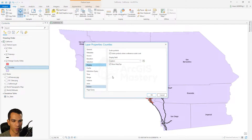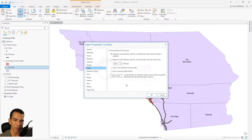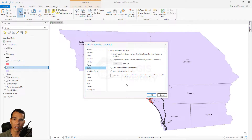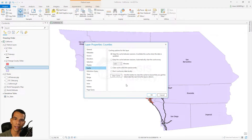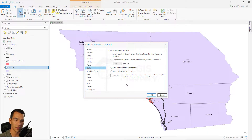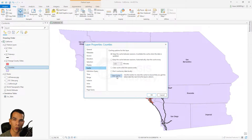Caching is how ArcGIS Pro saves small images of your map extents to a folder, making the map load faster each time you use it. Every time you navigate the same area, it loads from cache rather than reloading from scratch. You can clear the cache from here to save disk space or when you no longer need the data.